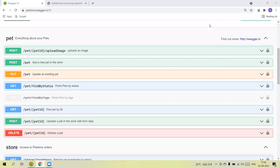Hello guys, welcome back to our YouTube channel. In this tutorial, I am going to discuss how we create test cases and how we automate API tests using SoapUI.